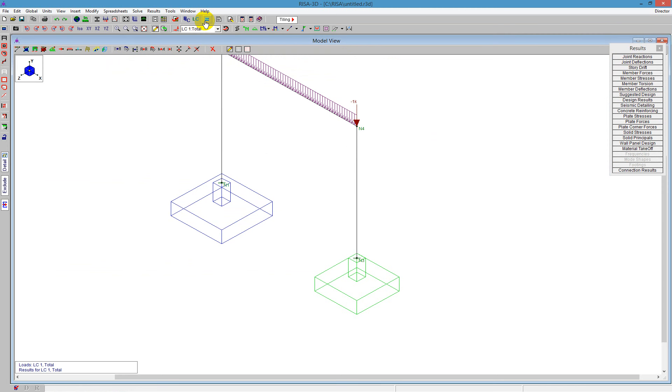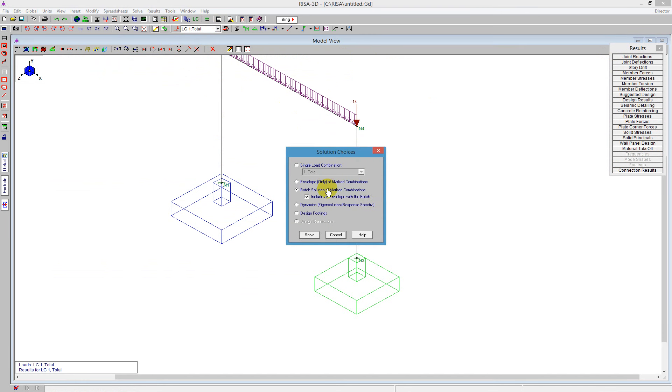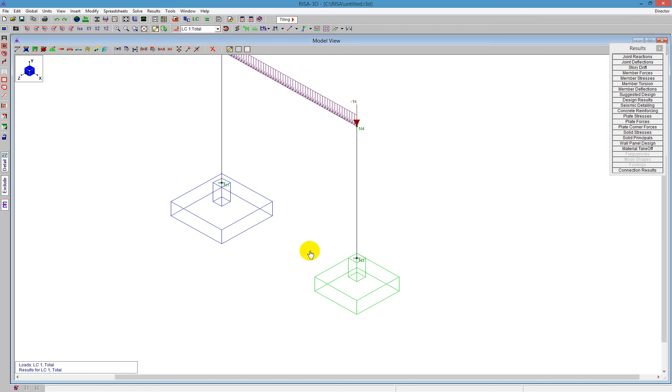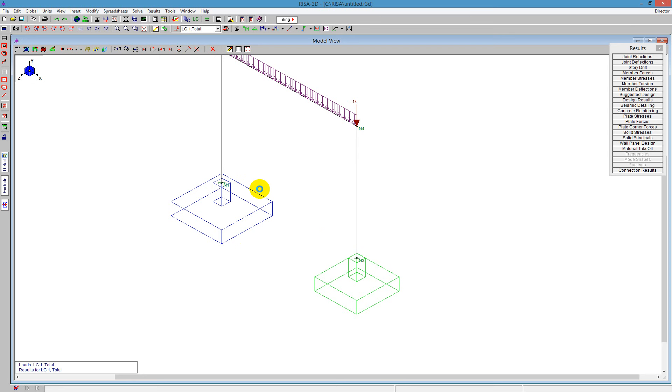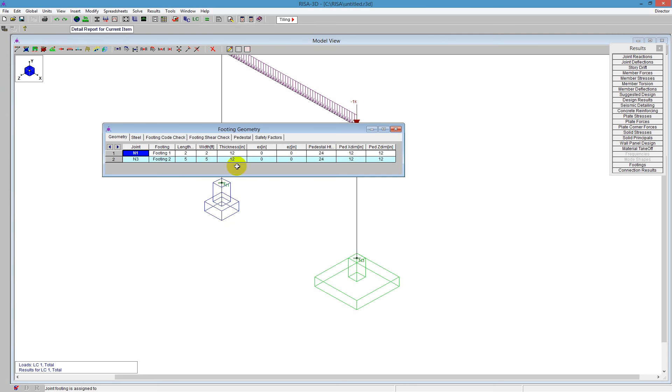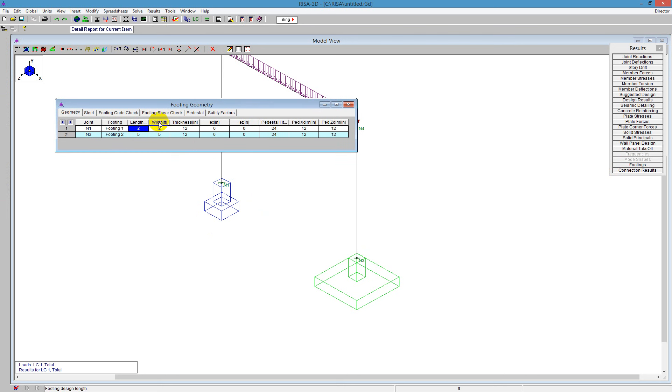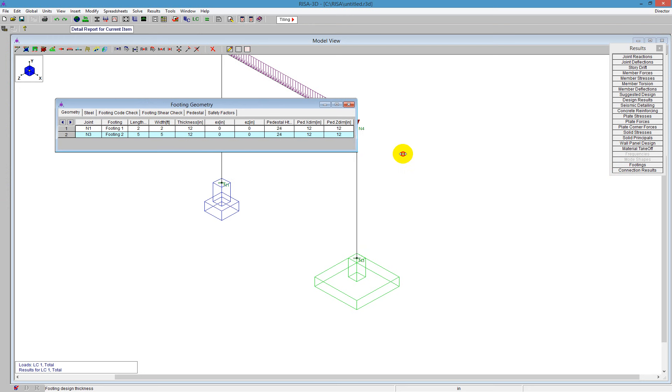But what we do need to do beyond that is solve the model one more time. Click on the solve button and say design footings. So we can say solve. And as it goes through, it's going to run the analysis for all the footings here. And once it finds all those different checks that we go through and designs those footings, it's going to go ahead and give us results here for the footings based on the spreadsheet. So it's picking out a 2 by 2 for designed a 2 by 2 with a thickness of 12 inches on that first one.